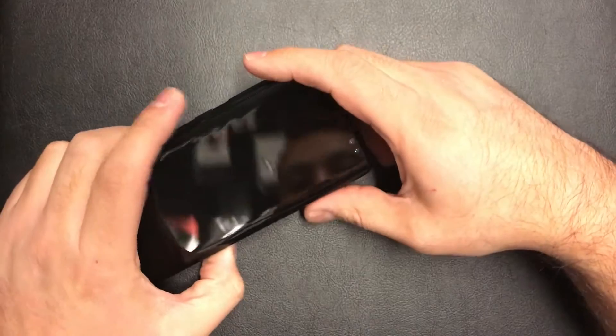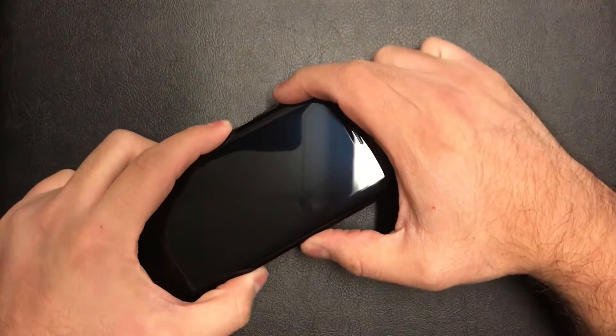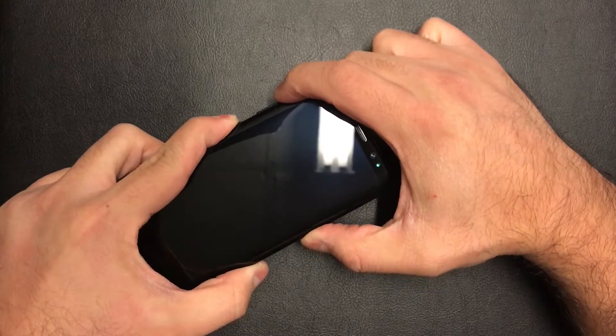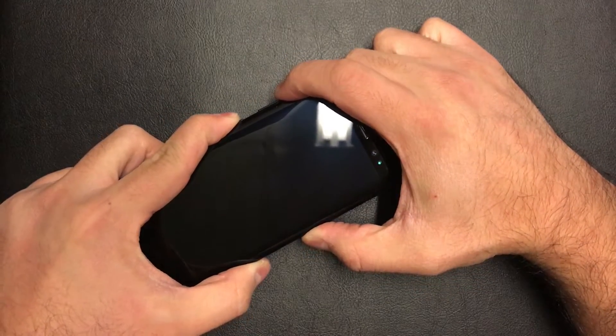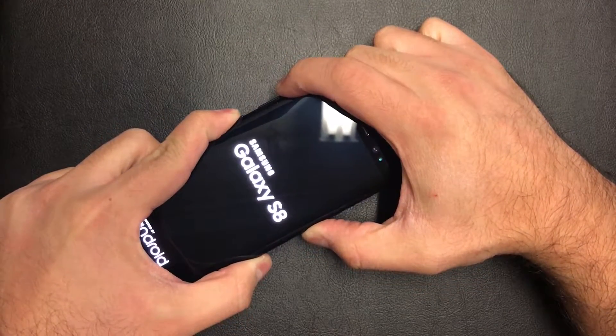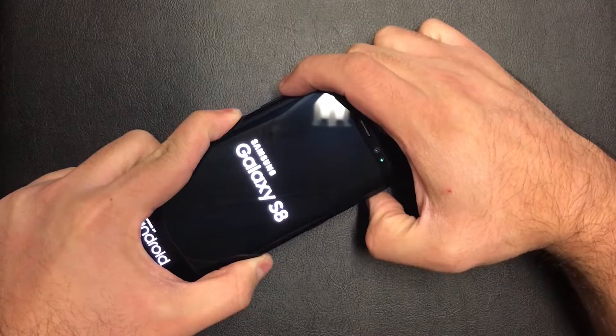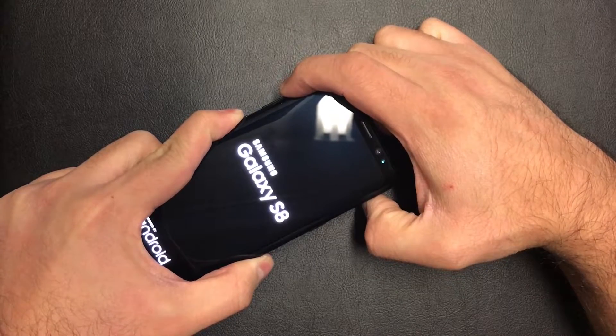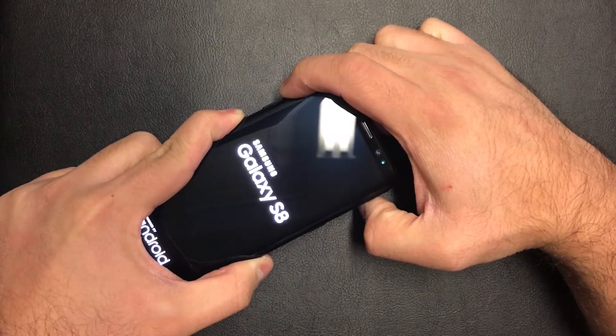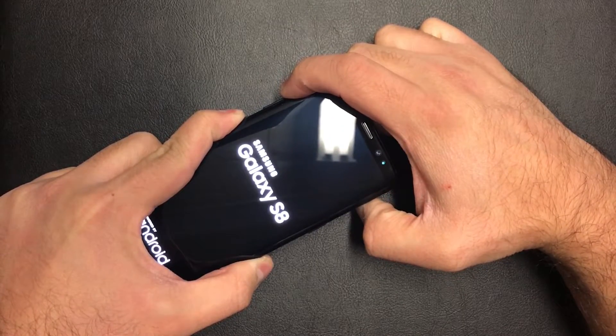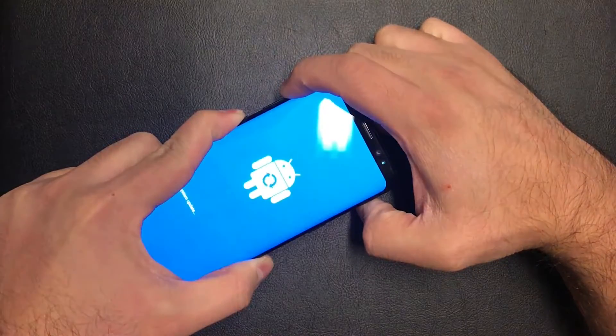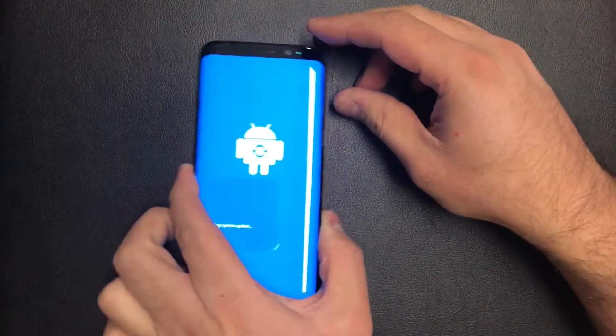So what we need to do is we have to press all these three buttons at the same time. Once the phone powers on, just release the power button and keep holding the other buttons until the recovery screen comes up. So just keep holding, there you go.